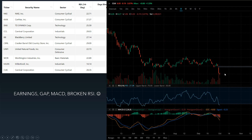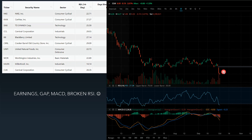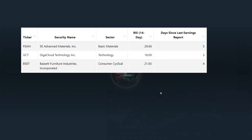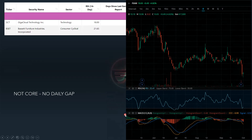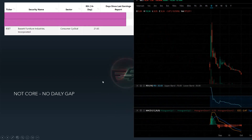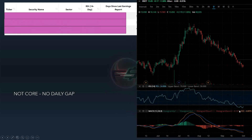CUCK does not apply because it did not have earnings, so I'm not even sure why it showed up on the screener. It would still be a hold — you'd still want to hang on to this one. Then these three here — none of these three were core. This one had no daily gap, RSI wasn't broken. This one had no daily gap, RSI is not broken. This one — RSI is broken, active banana, has a daily gap, but no earnings.